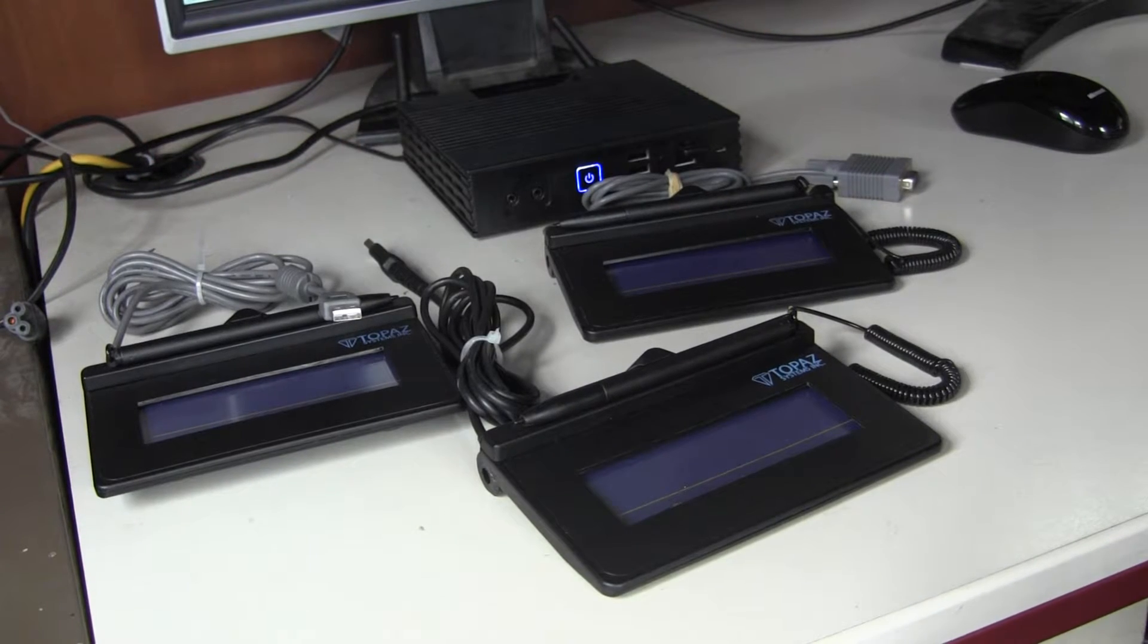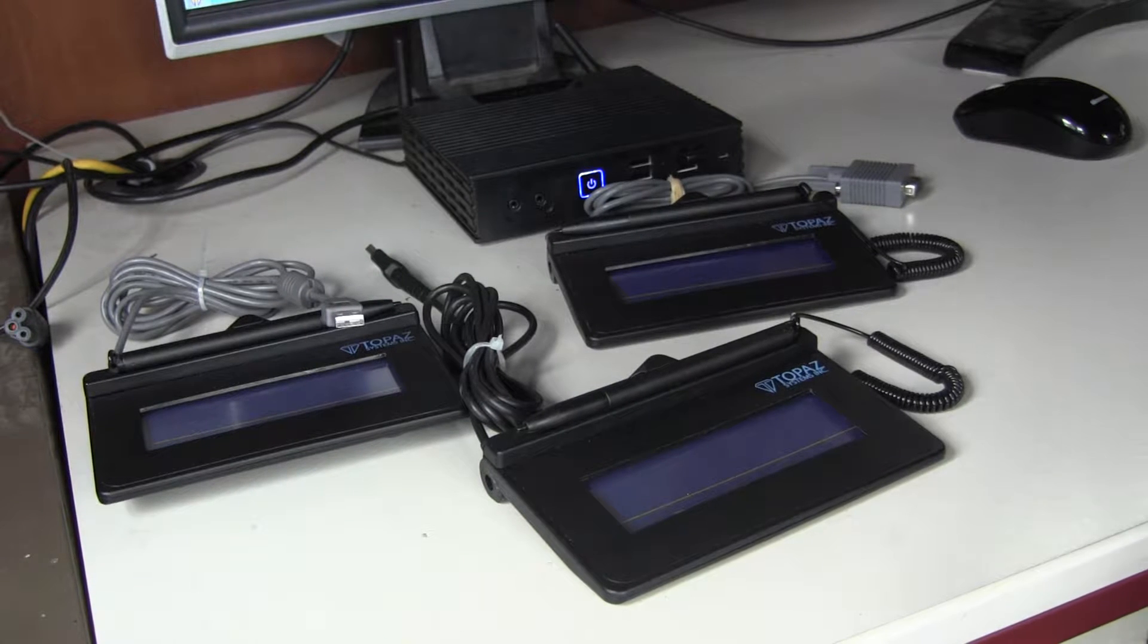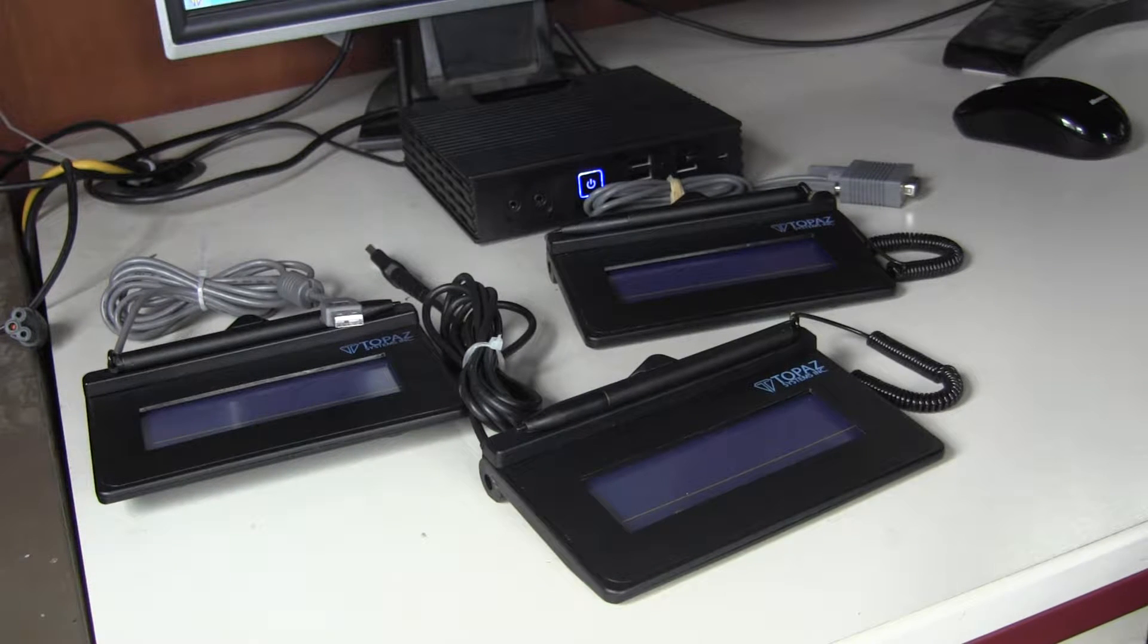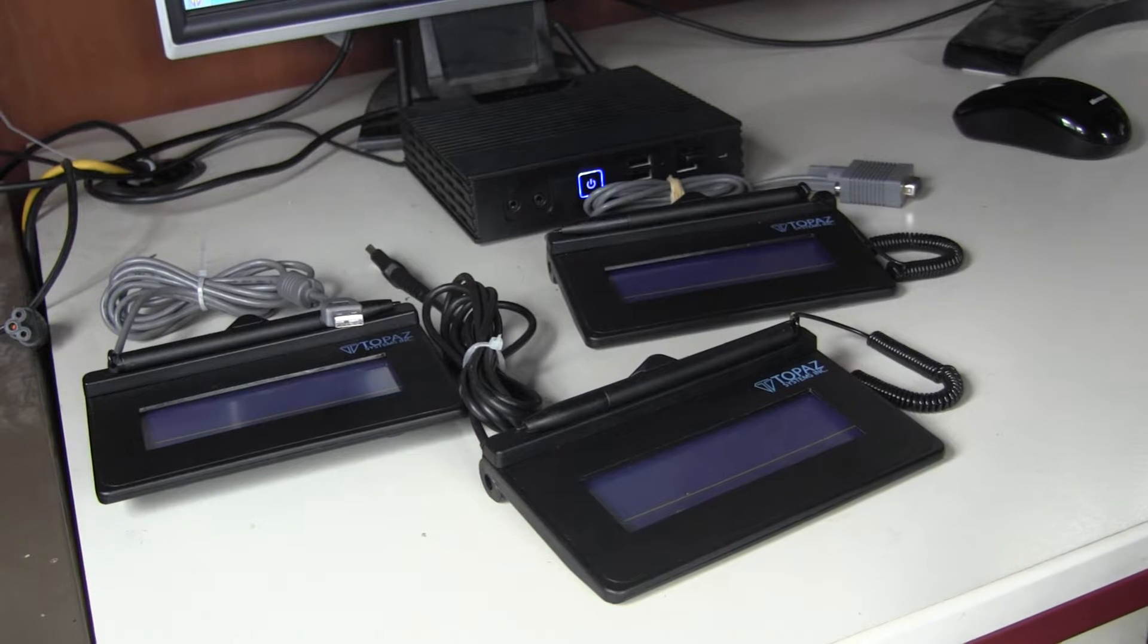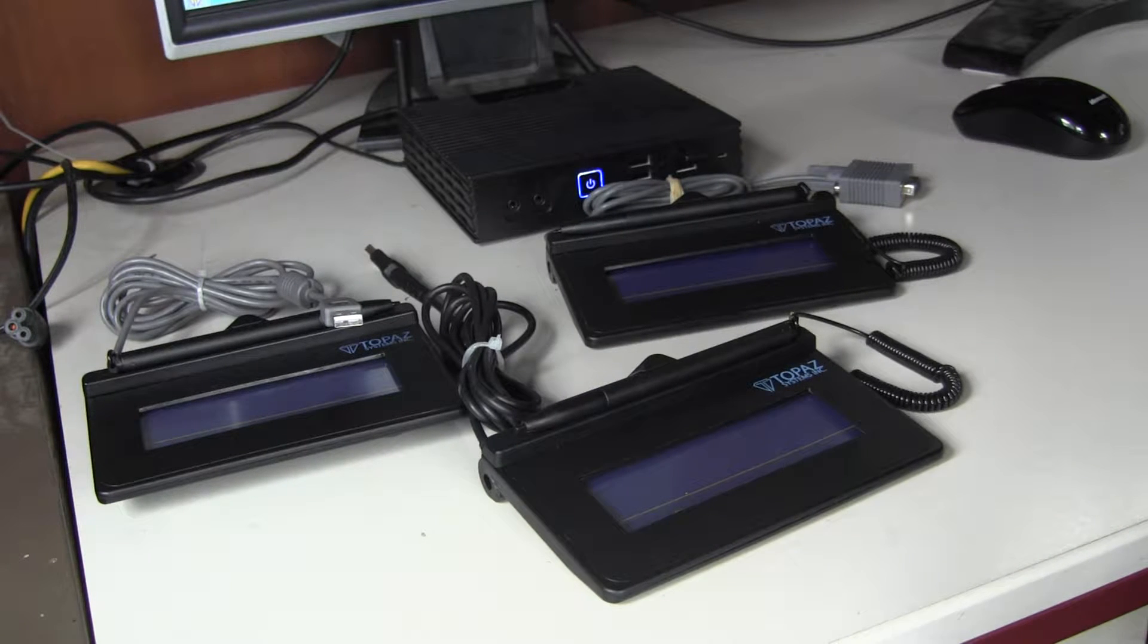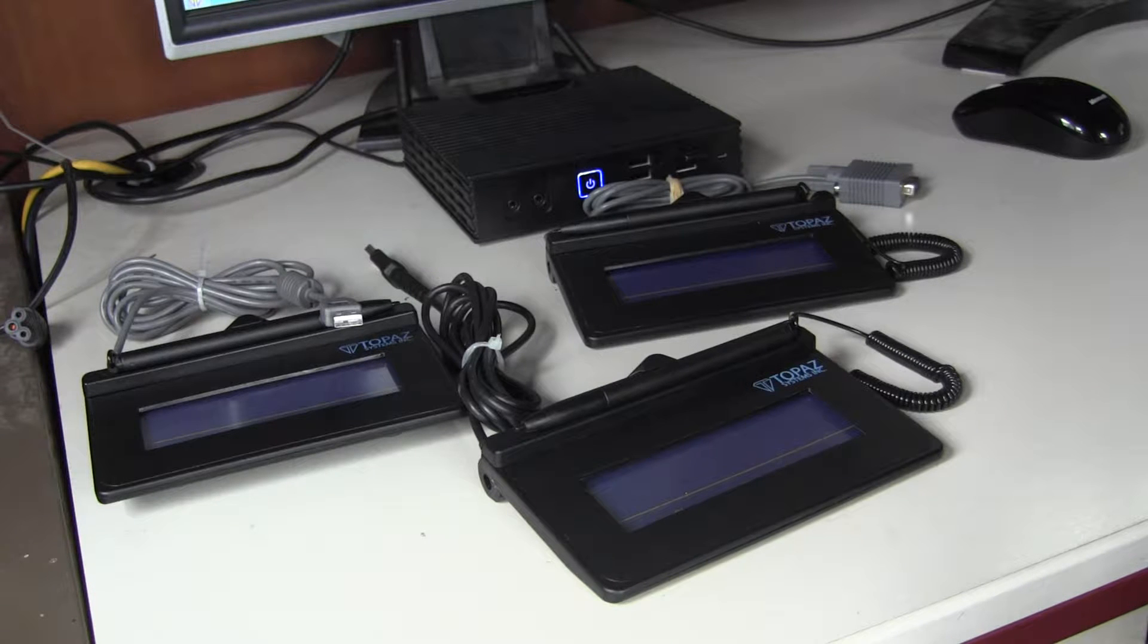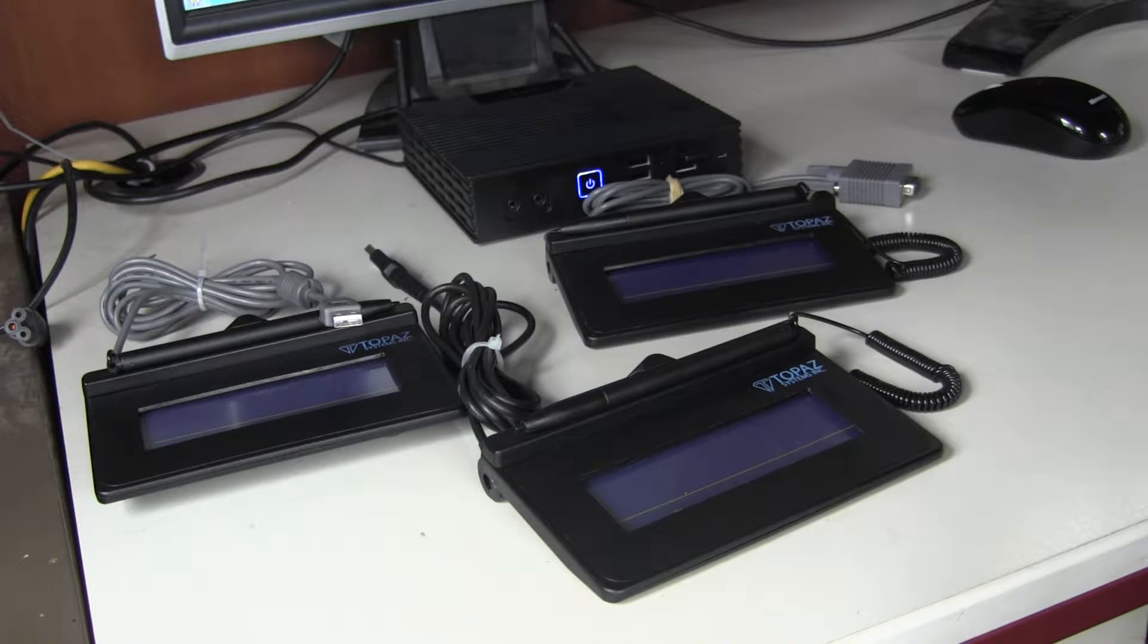Good afternoon, my name is Matthew Stones from Axel Technologies. This afternoon I'm making a quick video to show the various different types of Topaz signature pads and how they connect to a terminal server via an Axel terminal.